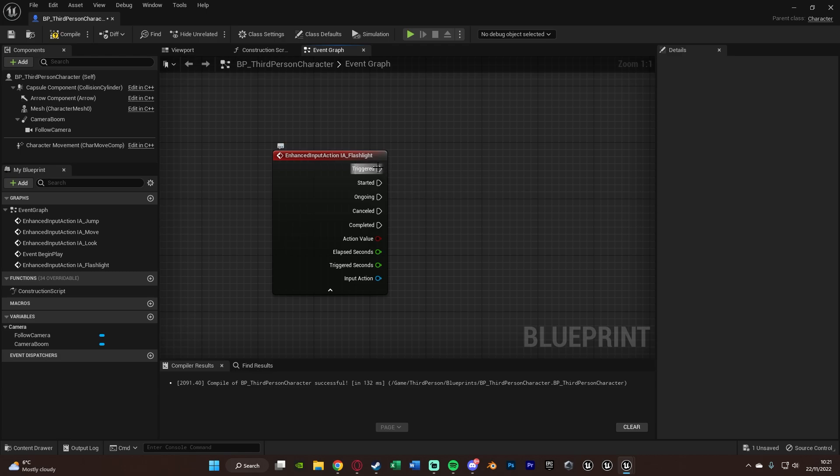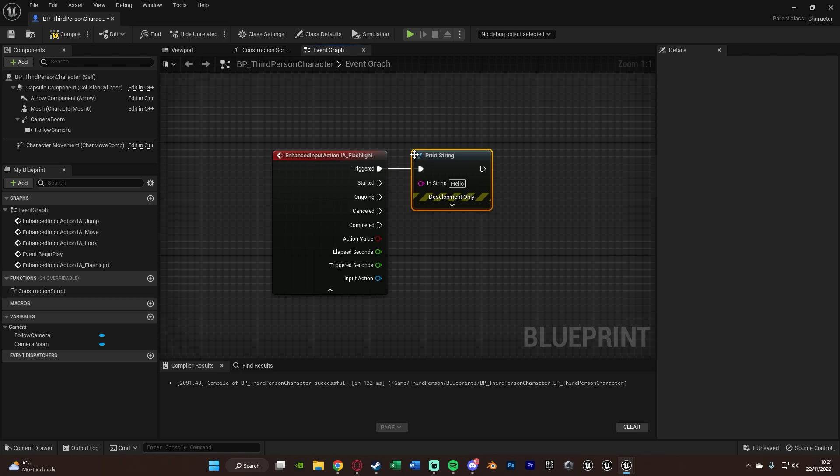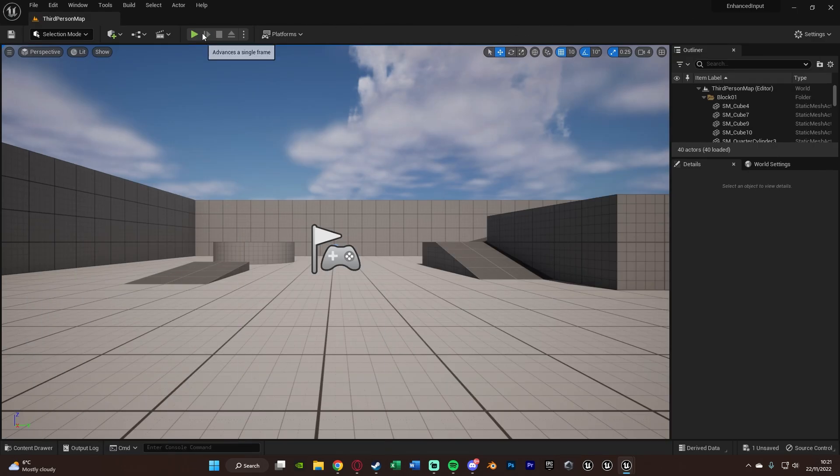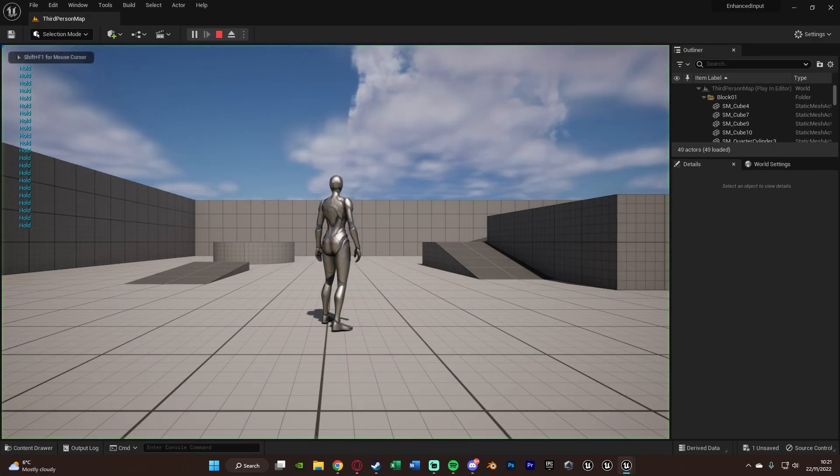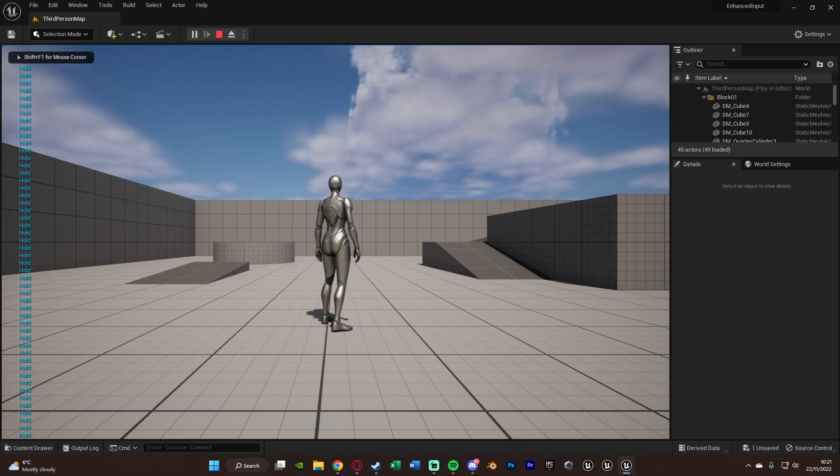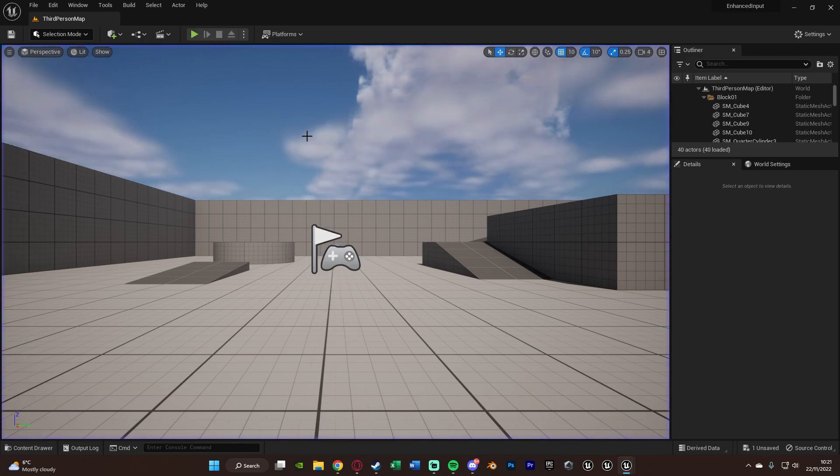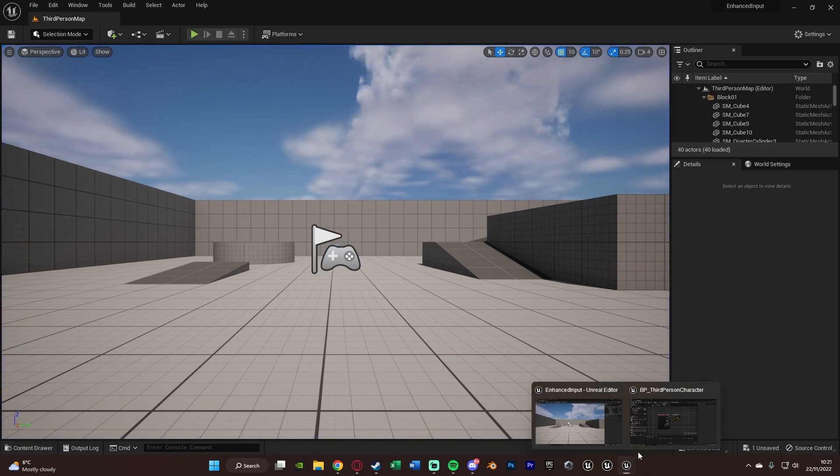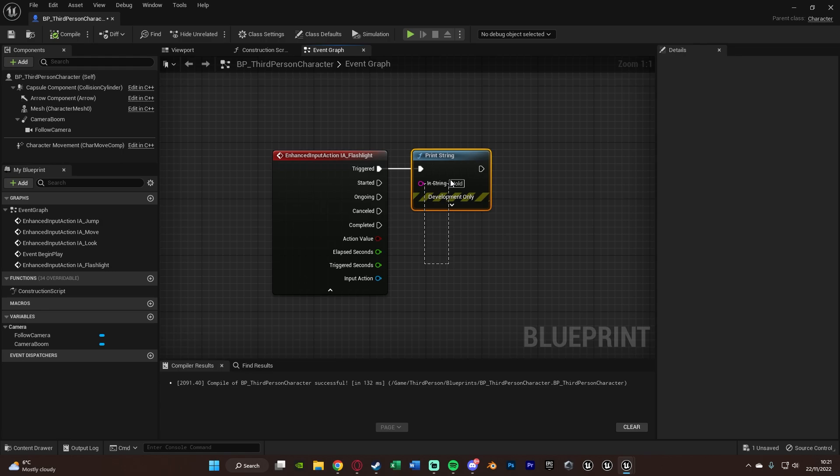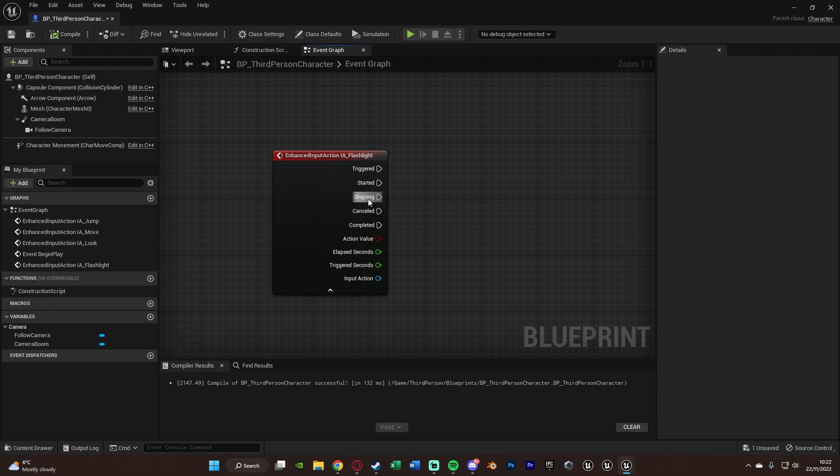So those are the main two we're going to need. Triggered is essentially going to be firing off when you're holding it down. So if I were to get print string here and get hold or held, what we're going to do, hold it down. It's going to be saying hold like so. That's just going to be firing off throughout the duration that we are holding down the button. Which again is a much better way of doing hold down input actions instead of how we used to be able to do it before.